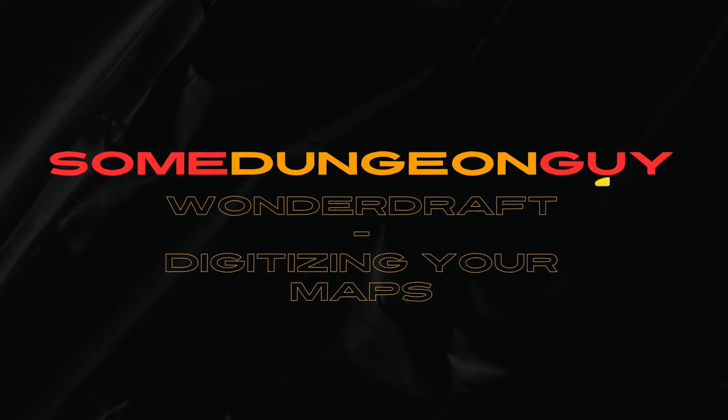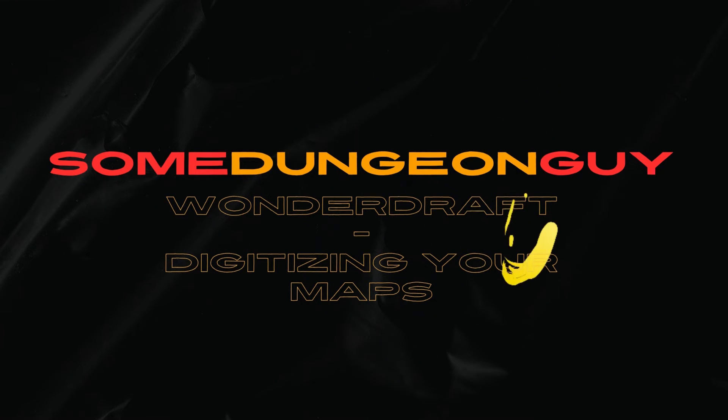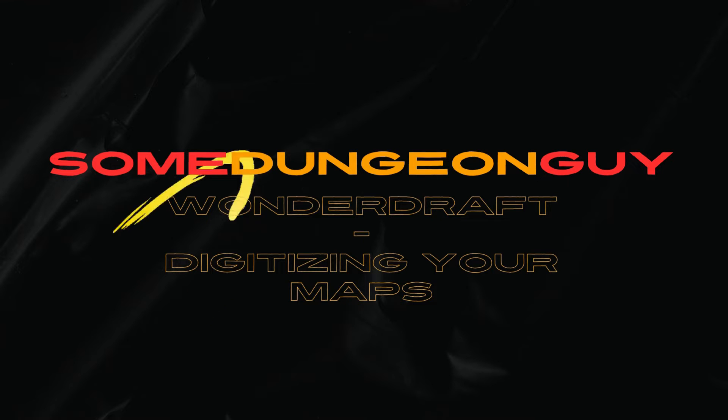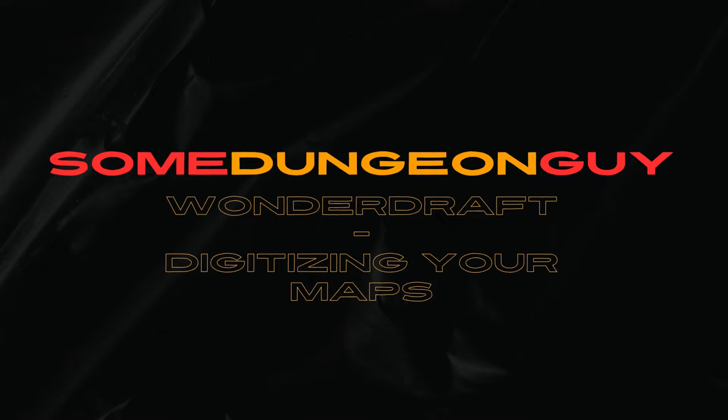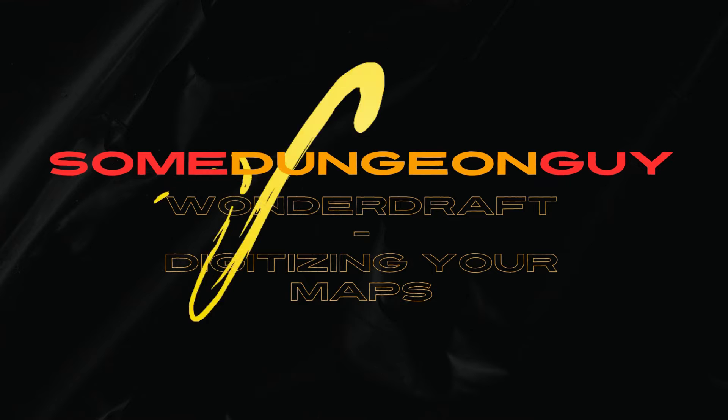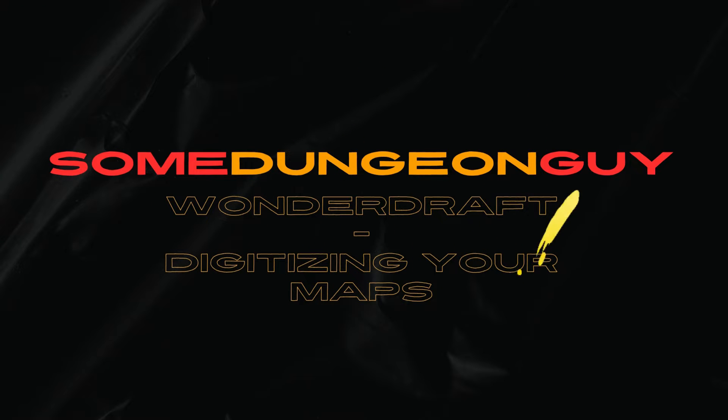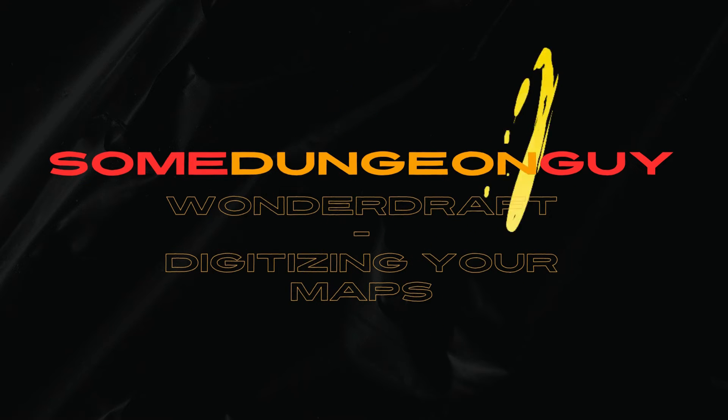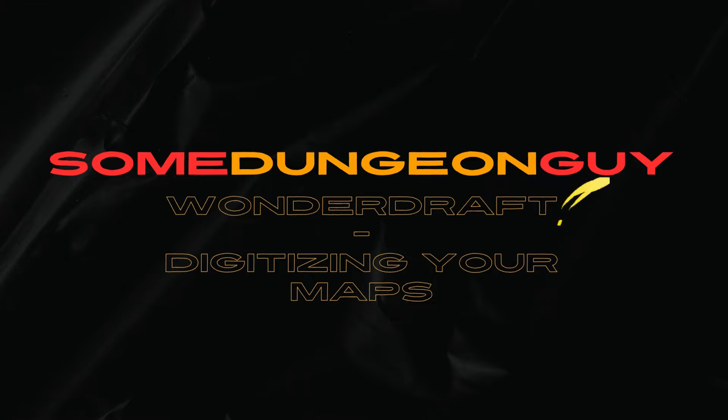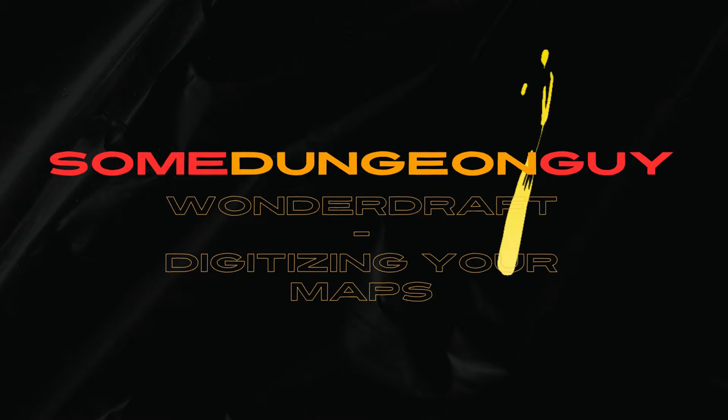That's right, we're taking hand-drawn maps or any other map you have laying around and digitizing that into Wonderdraft. If you like this content, don't forget to like and subscribe. And today, this video only, we're going to take the first five people to comment 'digitize me,' and I'm going to convert those maps into Wonderdraft for you. So let's get to it.